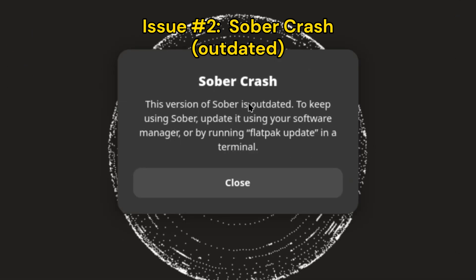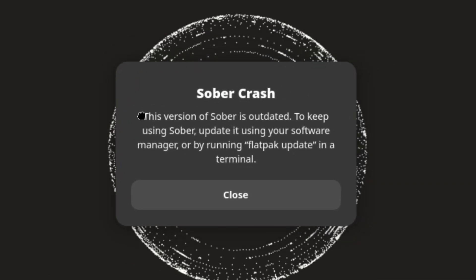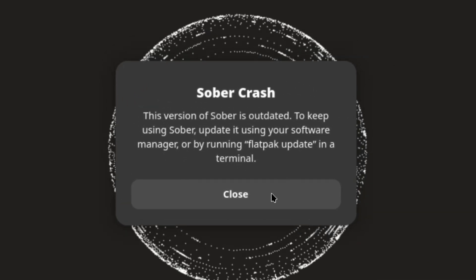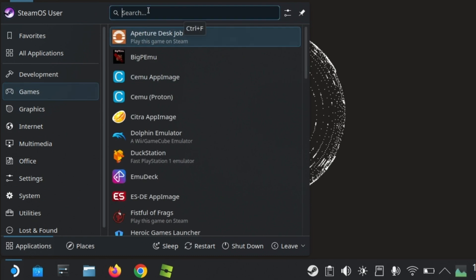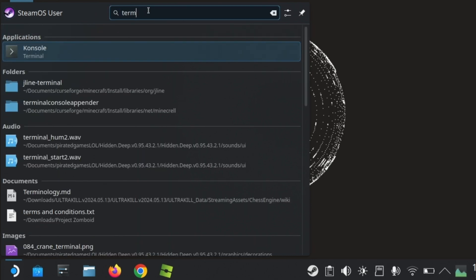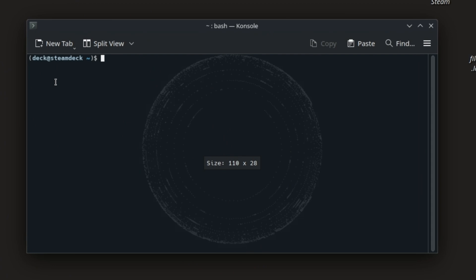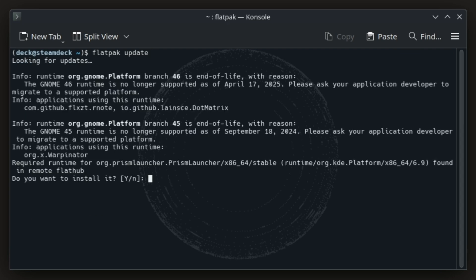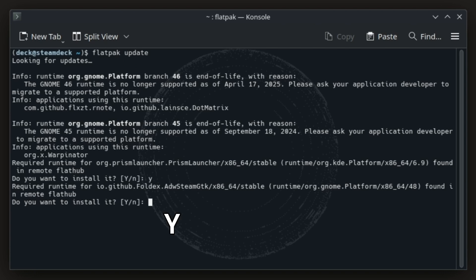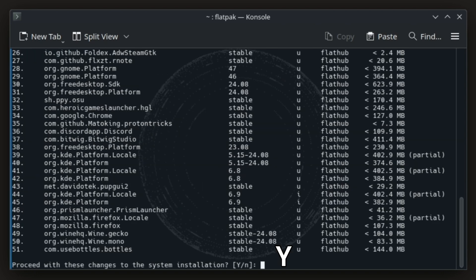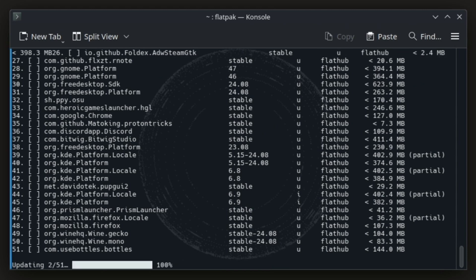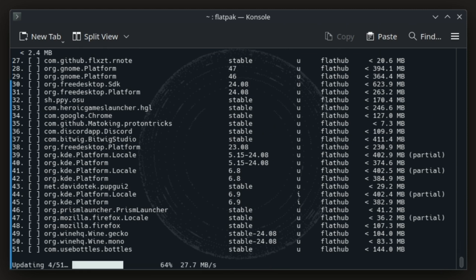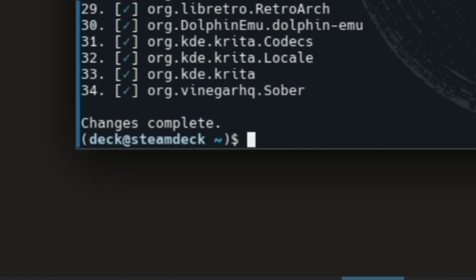This is simple and easy to fix. First, open the terminal and type the following command: flatpak update, then hit enter. Type Y for yes and hit enter. Do the same for any additional prompts. It will begin updating all of your files, and you'll know it's done when it says changes are complete.